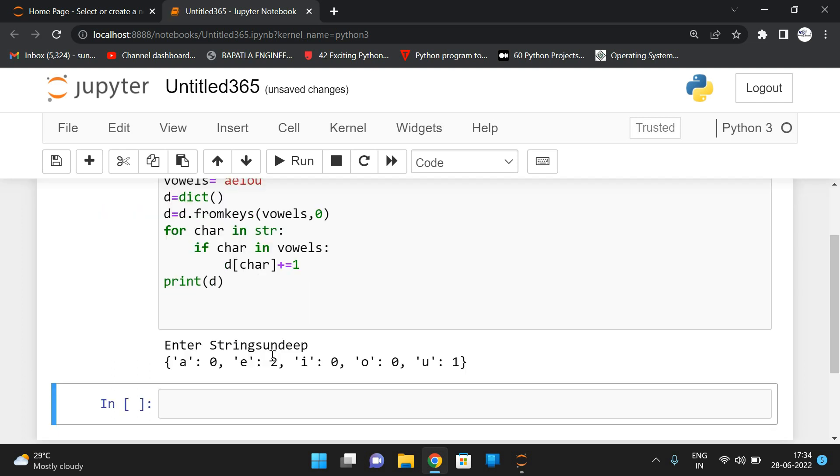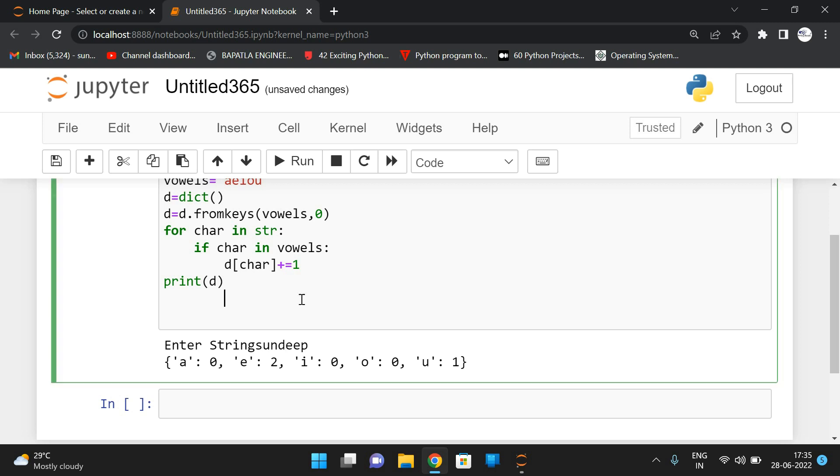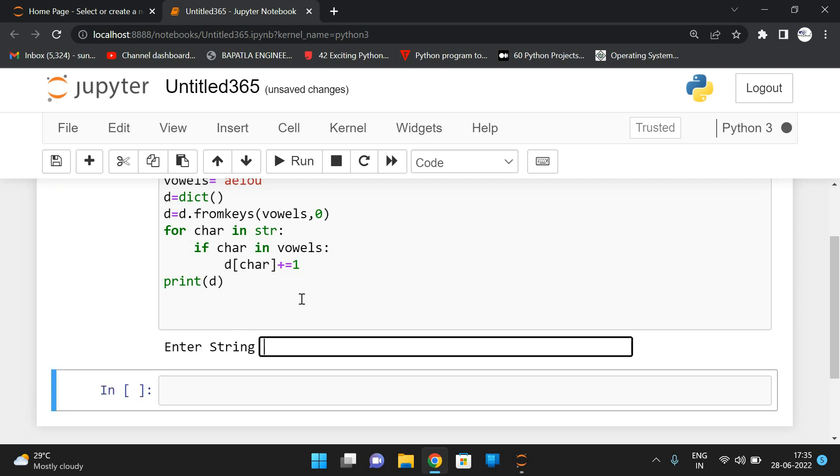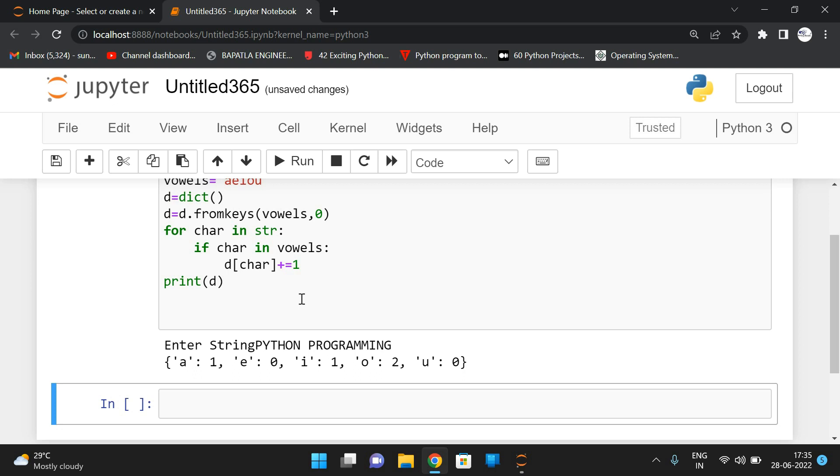See, in the given string Sandeep, alphabet A, vowel A count is zero, vowel E count is two, I count is zero, O count is zero, U count is one. Let us take. So we are giving the input string in capital letters, even though it will be converted into lowercase. See, A, the count of A is one, count of E zero, count of I one, and count of O is two, and count of U is zero.